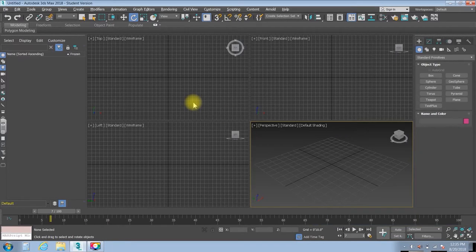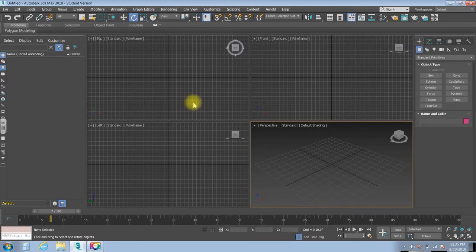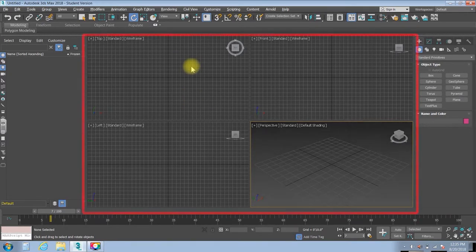All right, when you first open up Max, it can be kind of overwhelming, but it's not so bad if you break it down.